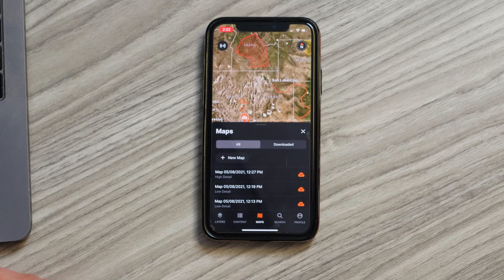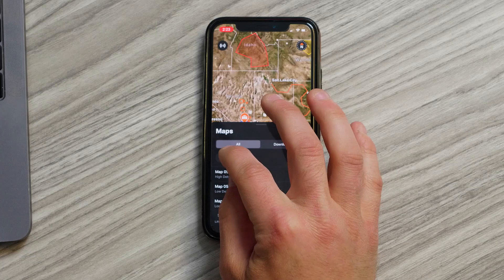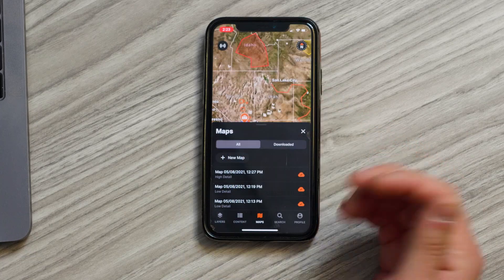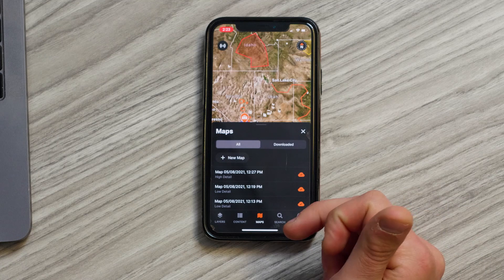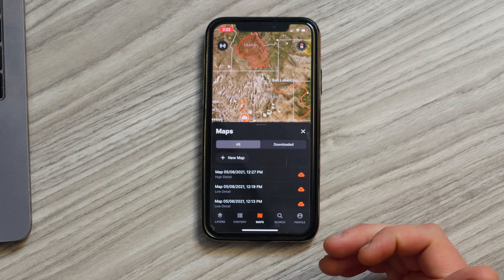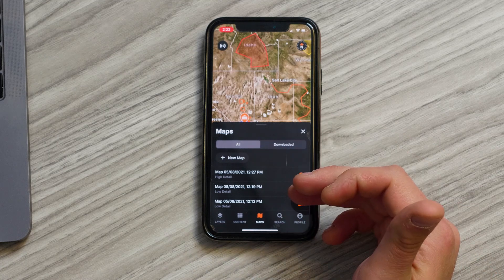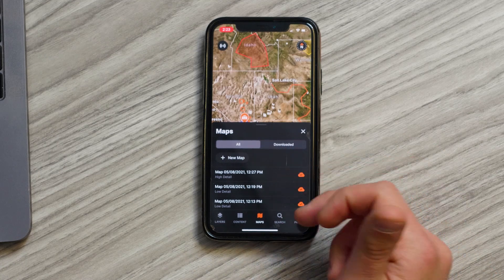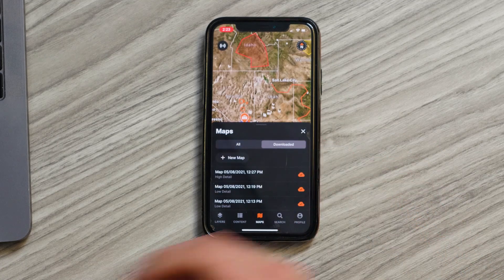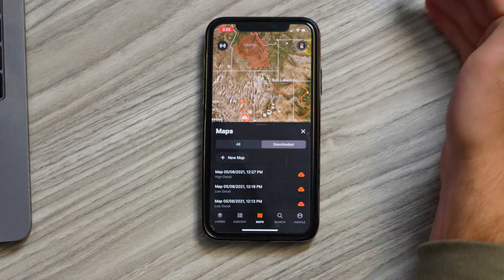The center tab is going to be the maps tab. That is where you'll go to manage all your downloaded maps. You can create a new map from this location or you can remove or delete old maps from here as well. We have a separate tab to show you which maps are actually downloaded on your device, ready to go out into the field with you.